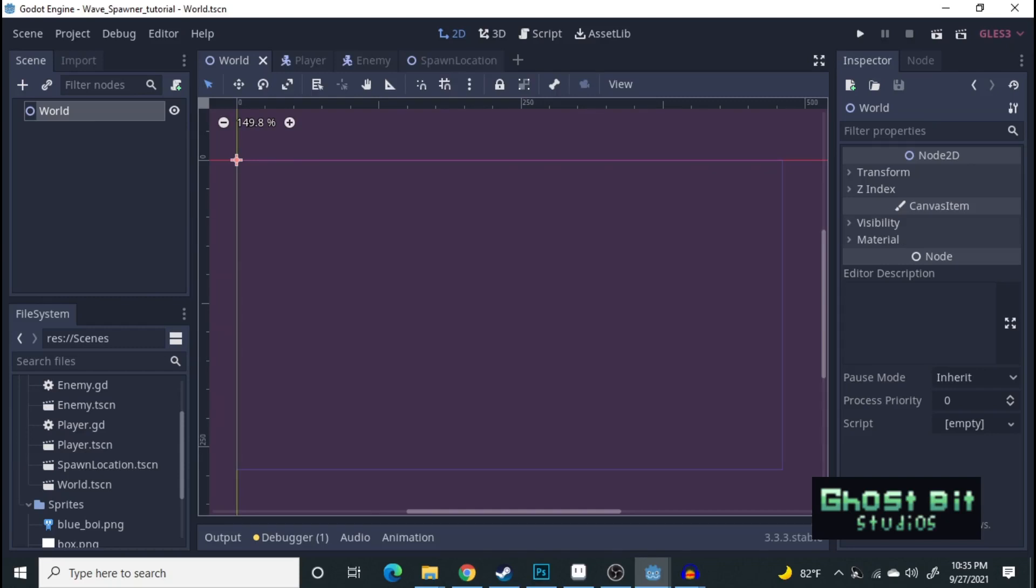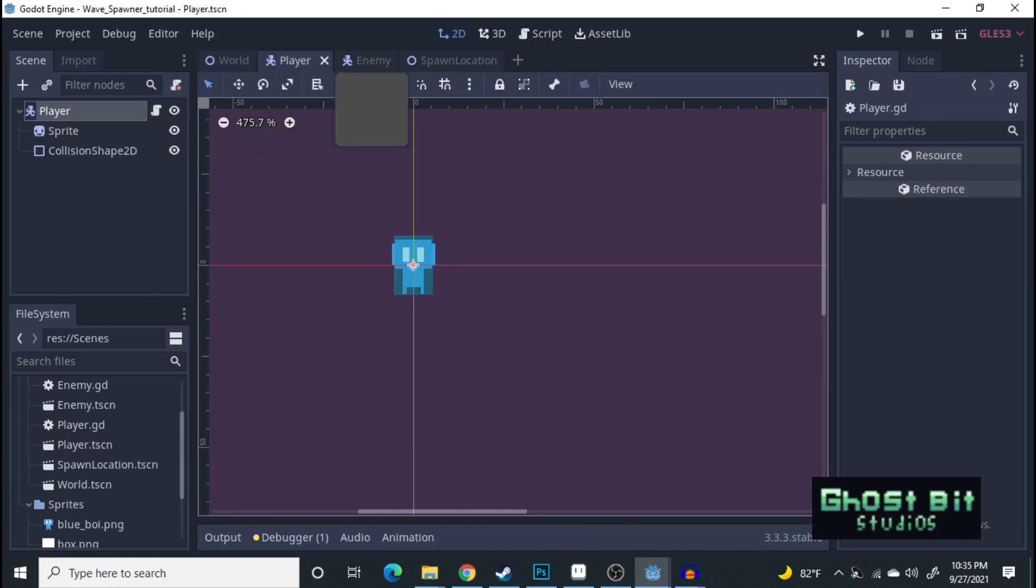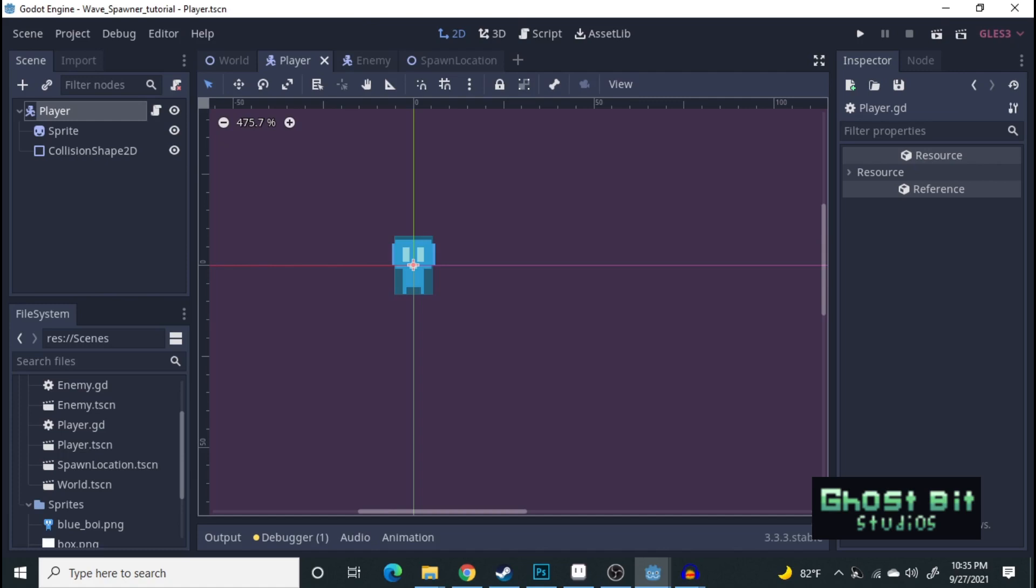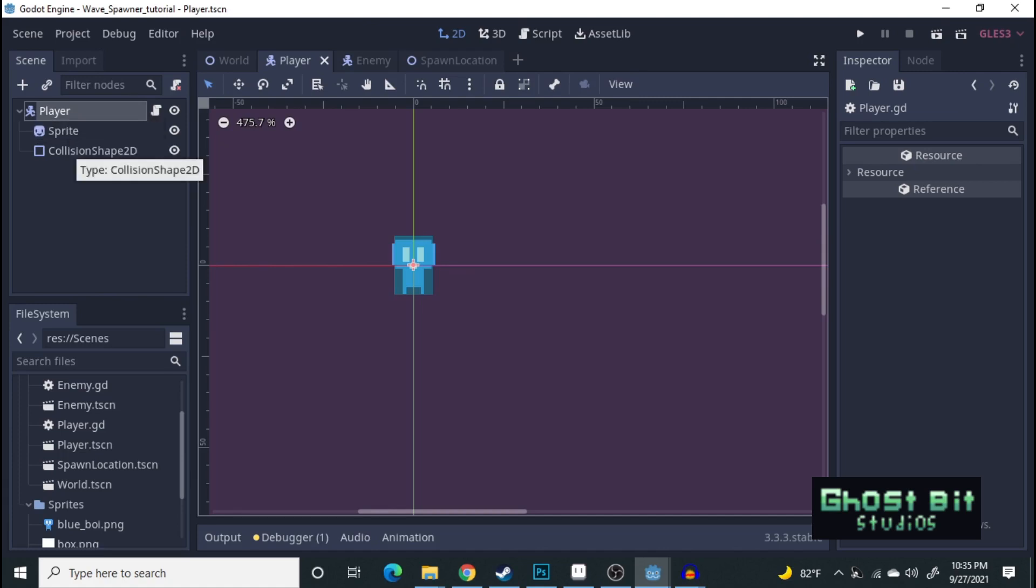Before we get started, let's go over the player and the enemy real quick. For the player, we have a kinematic body 2D, followed by a sprite and a collision shape.